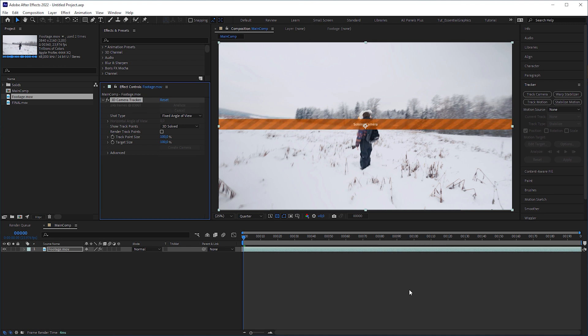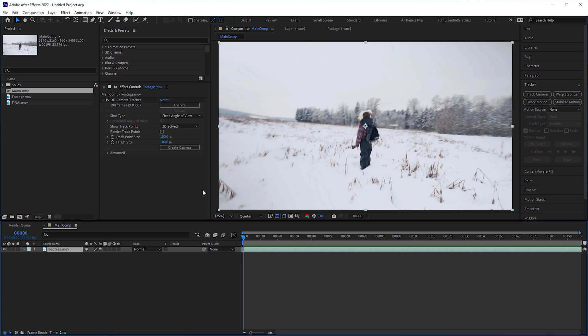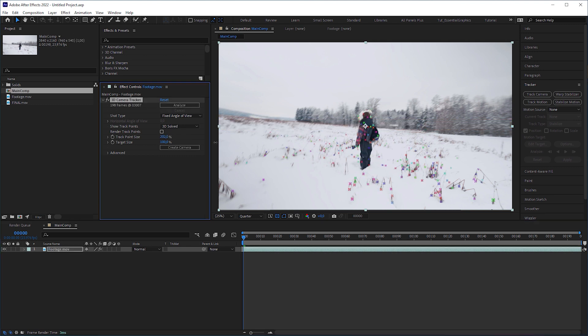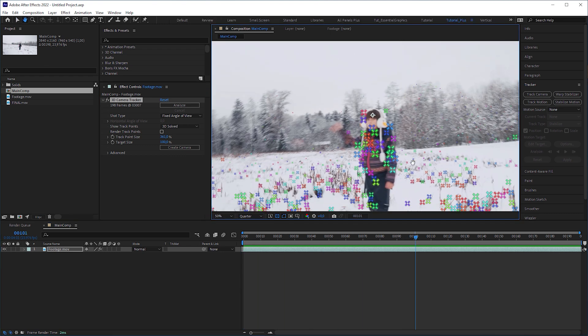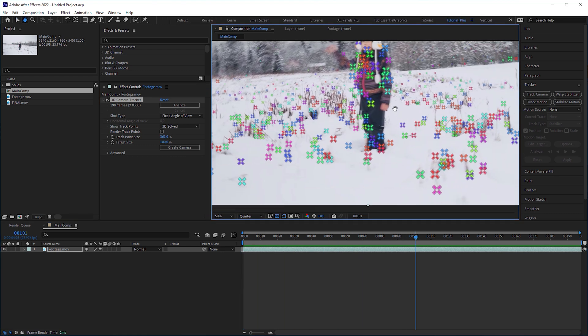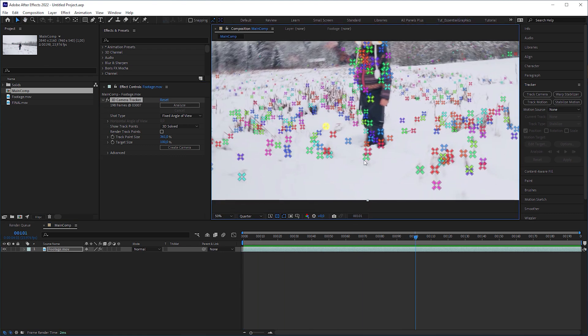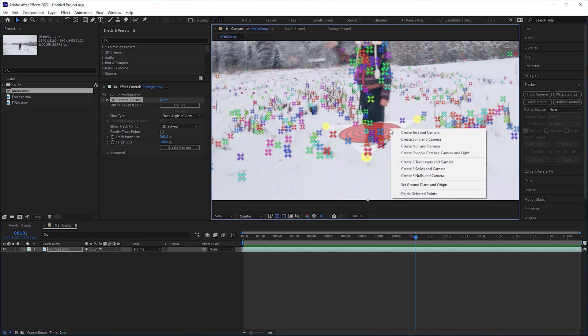After the camera solving, you might increase the track point size to see them better. Then select at least 3 tracking points to determine a solid. Ideally, this would be somewhere in the center of your footage. Here I located the footprints of my kit. Then right click and create a solid and a camera.